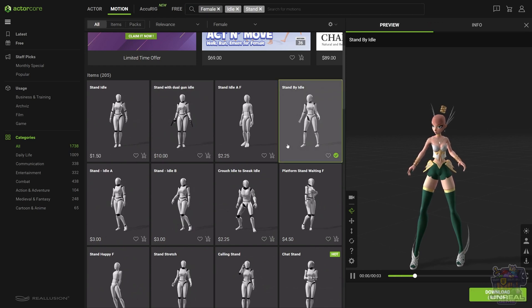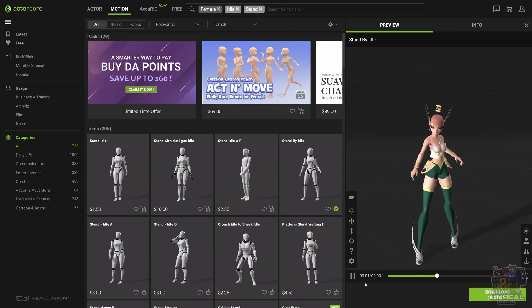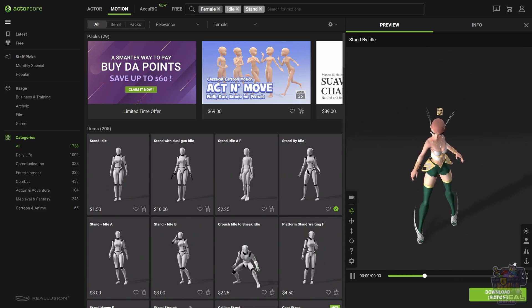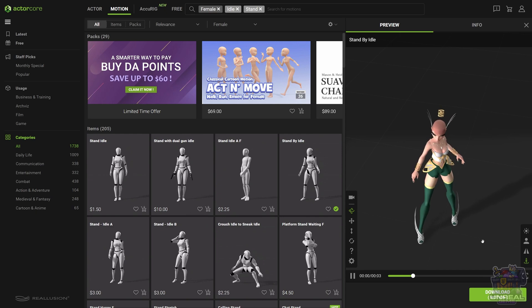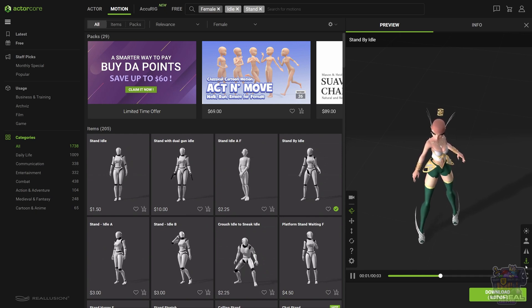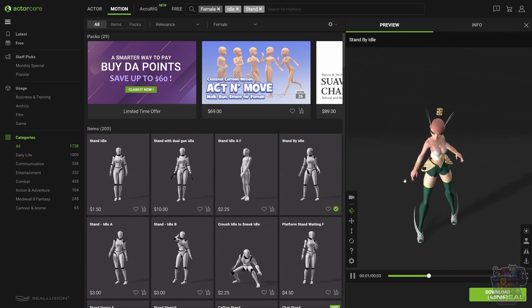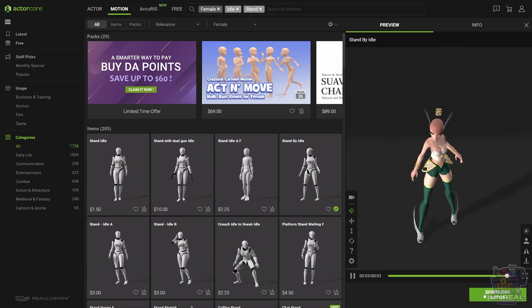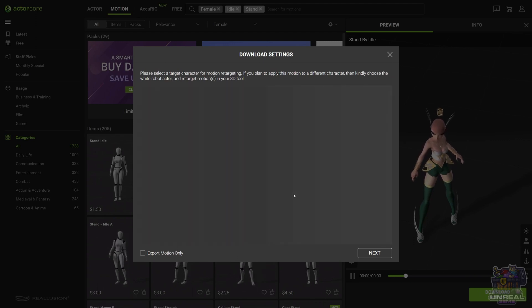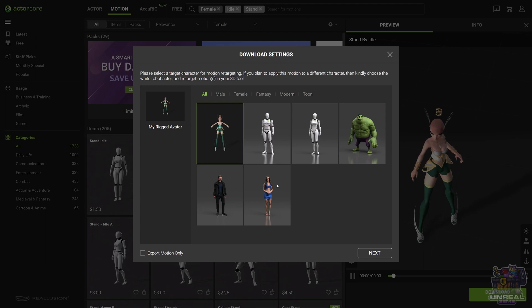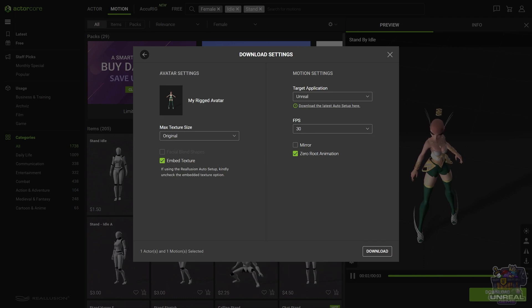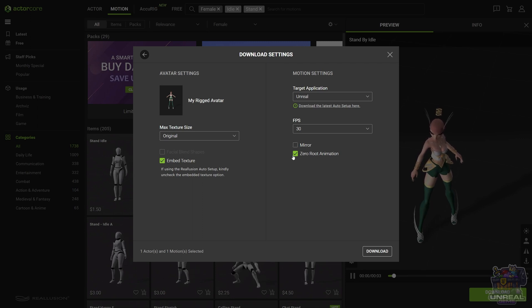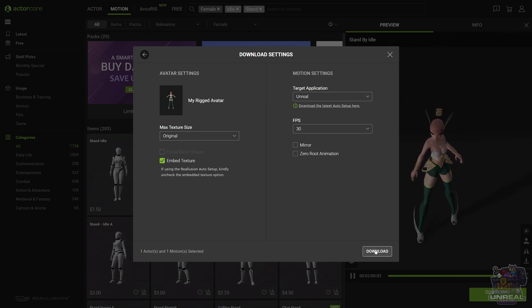I'm choosing the standby idle. Let's see how it looks, looks fine. Without the root motion, it's going to give us problems. It will slide and solving that with scripting is going to be difficult. So let's download this idle position, but with root motion. You can choose our character and next you choose the texture size, you can keep original. We will do the shading separately. Embed those textures so you can see the character and check the zero root animation and target application Unreal and 30 FPS. Next we can click on download.